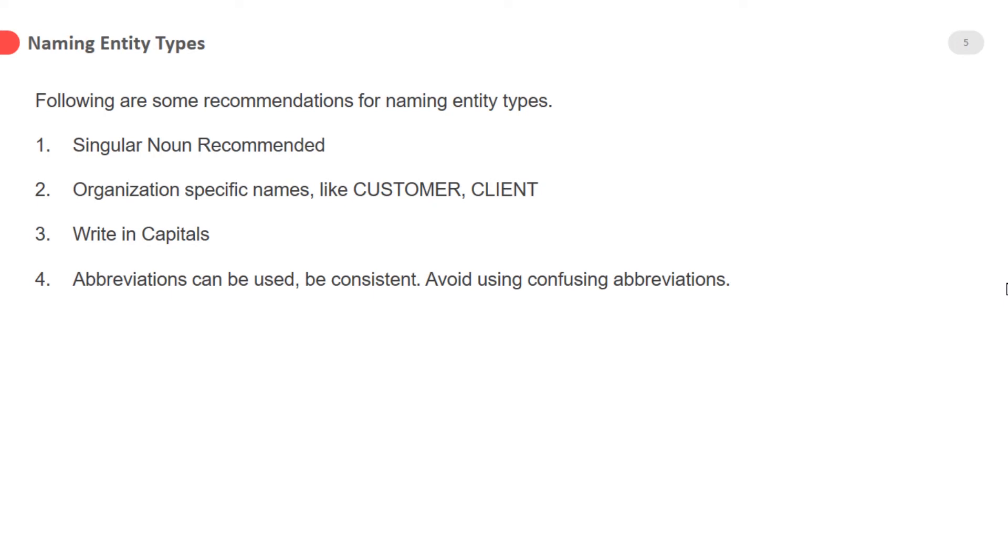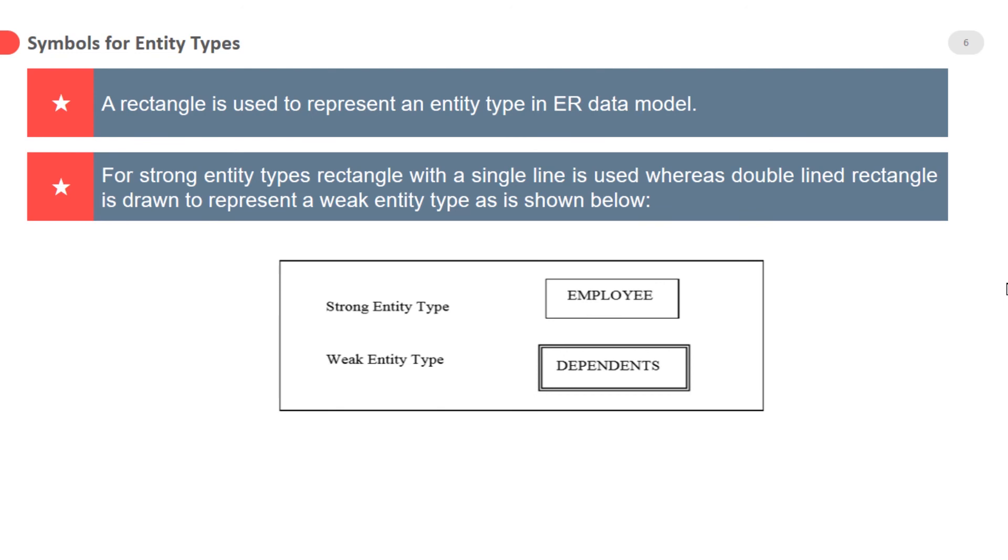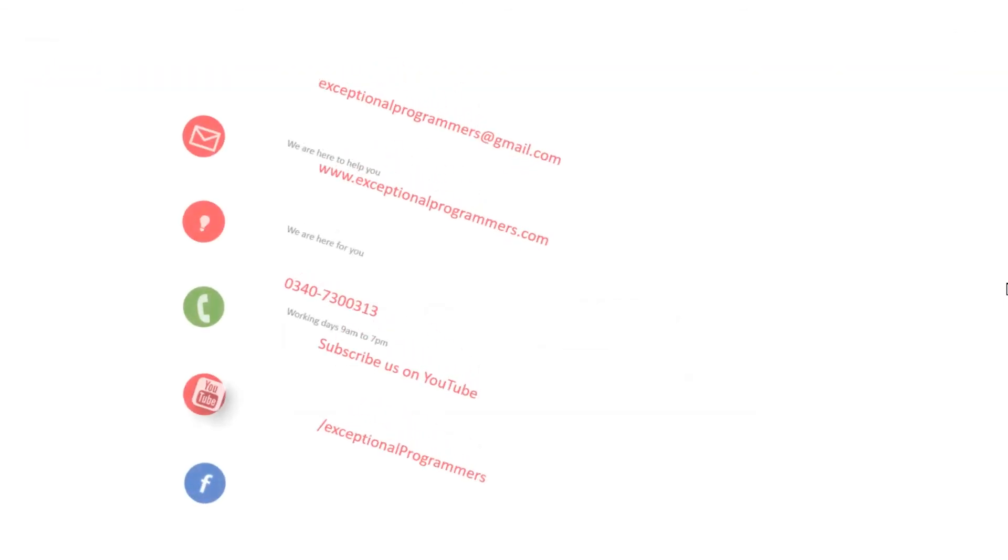Symbols for entity types: a rectangle is used to represent an entity type in ER data model. For strong entity types, a rectangle with a single line is used, whereas a double-lined rectangle is drawn to represent a weak entity type, as is shown below.